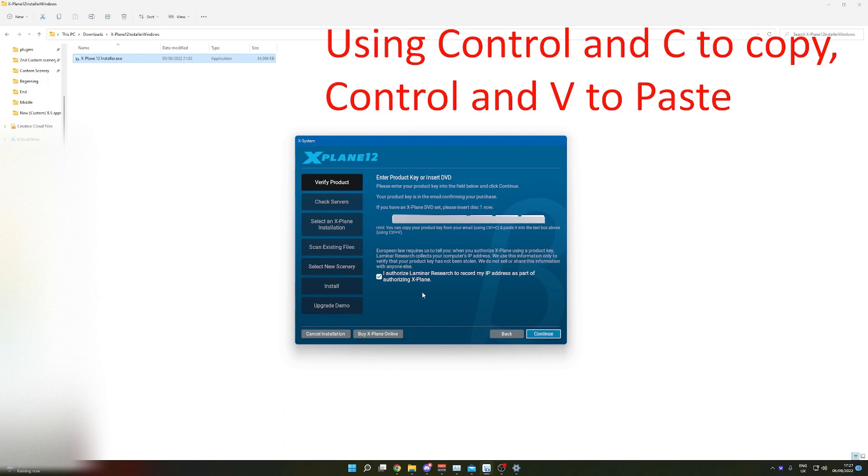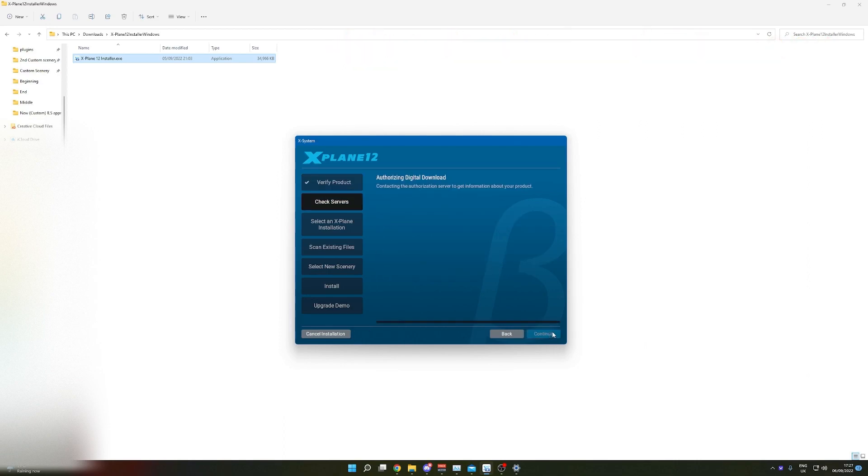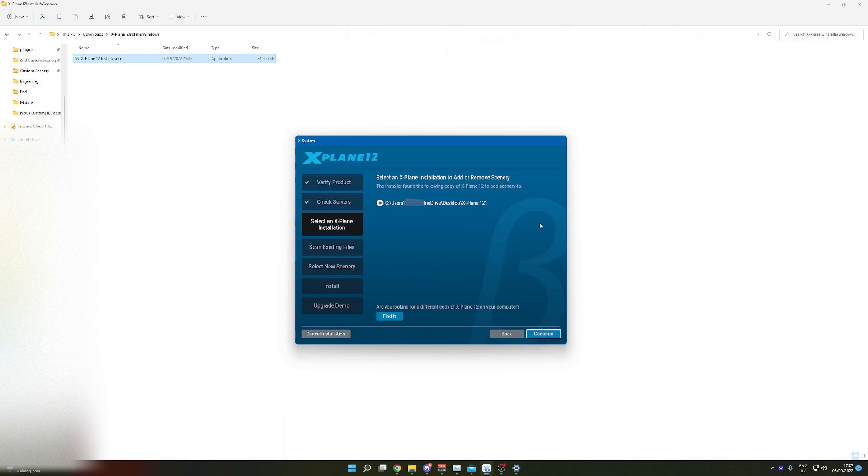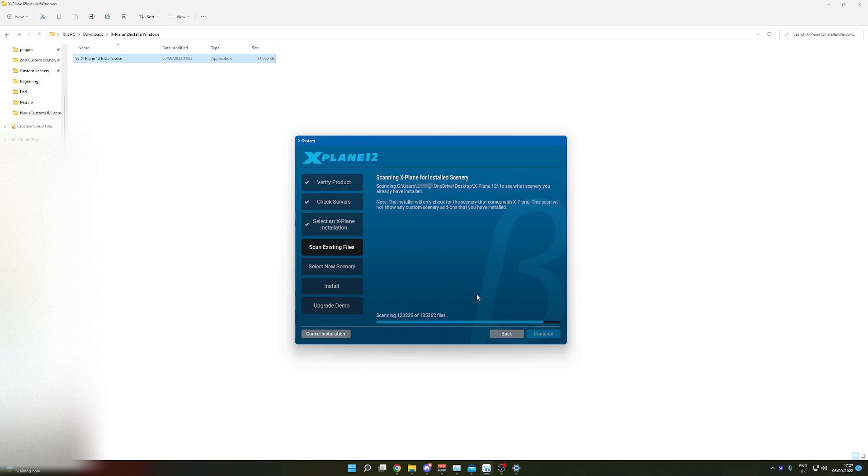Click 'I authorize Laminar Research to record my IP address', click continue, select where you want to install it. It's all very self-explanatory here, just click install and it'll do the whole thing for you. Then you can launch it inside X-Plane and select the scenery.